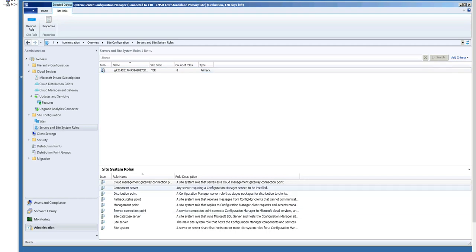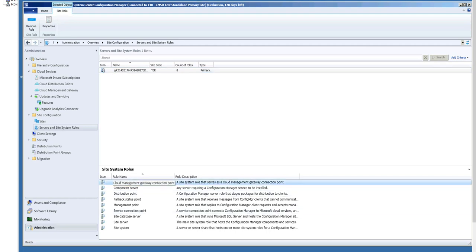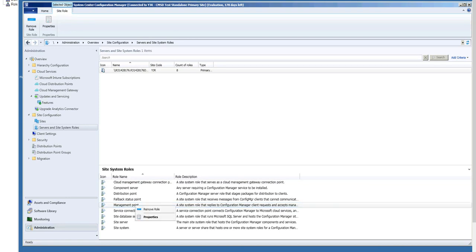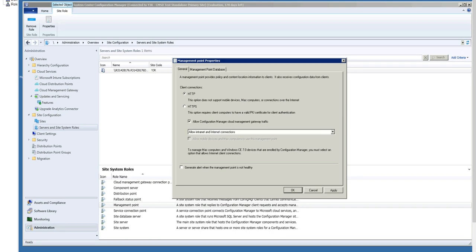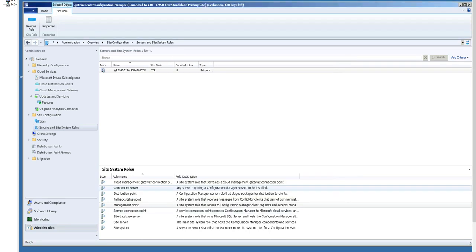Now, not only do you need to set up the Cloud Management Gateway connection point, but you also need to enable the management points that can be accessible for internet traffic. So I'm clicking on my management point role, I right-clicked Properties, and now I will check Allow Configuration Manager Cloud Management Gateway traffic. Now, this instance of the MP will accept traffic that's coming through Cloud Management Gateway.